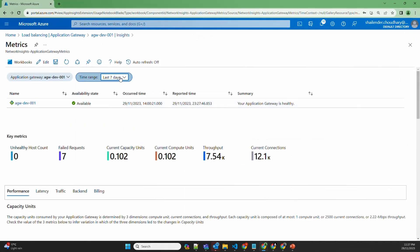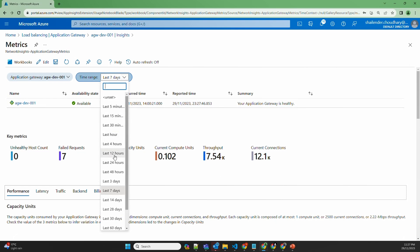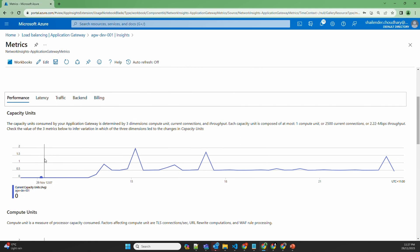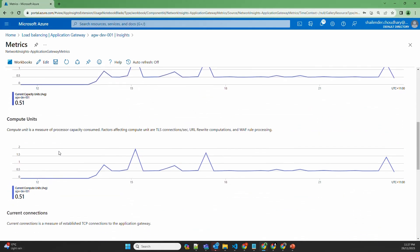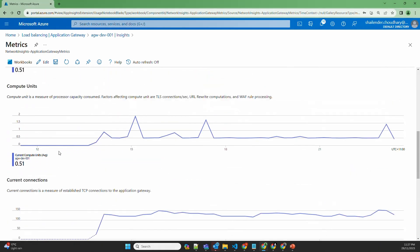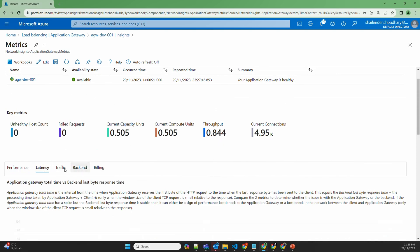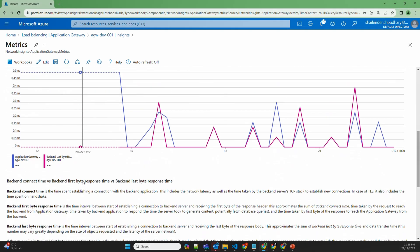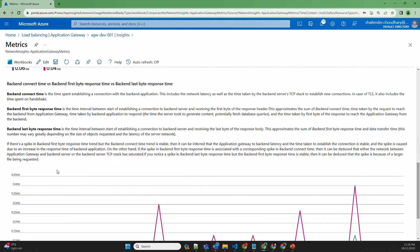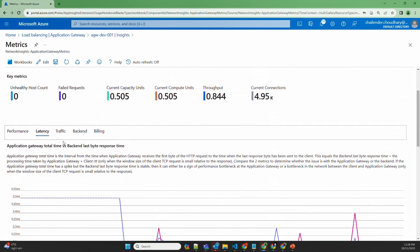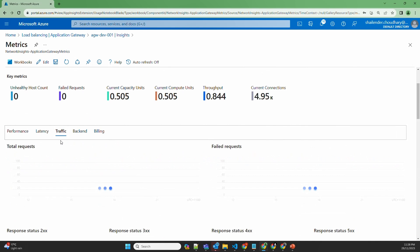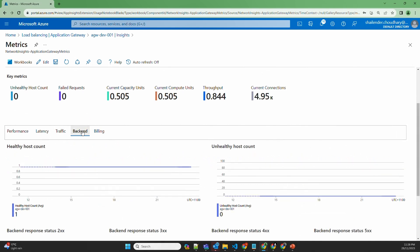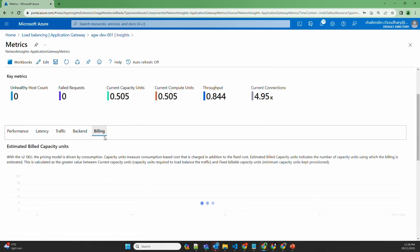Changing the range to 12 hours, you can see the performance metrics: capacity units, compute units, connections, and throughput. Then you can see the latency, with descriptions available. The traffic section shows the total number of requests and different response statuses. Backend metrics and billing information are also available here. As mentioned, the minimum billing capacity unit is 10, and anything beyond that will be charged.